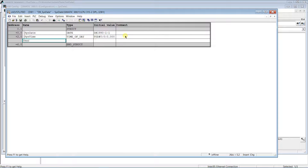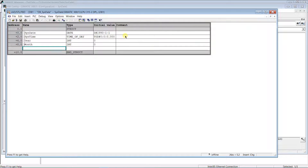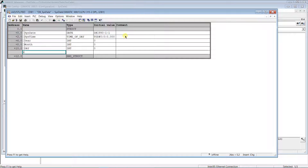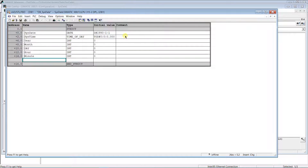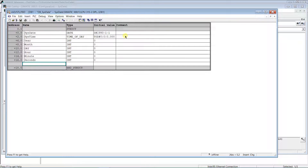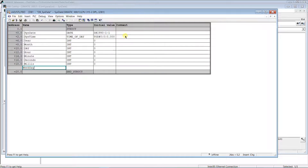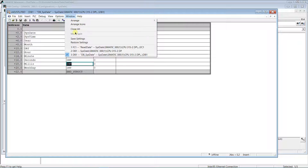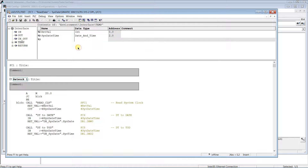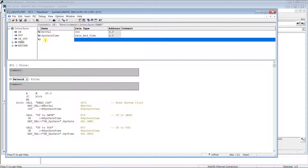In the data block, create integer type variables for year, month, day, hour, minute, seconds, milliseconds, and day of week. Switch back to the function. The first six bytes of data can be extracted by a loop. Create a temporary variable of type integer — it will be used in the for loop.